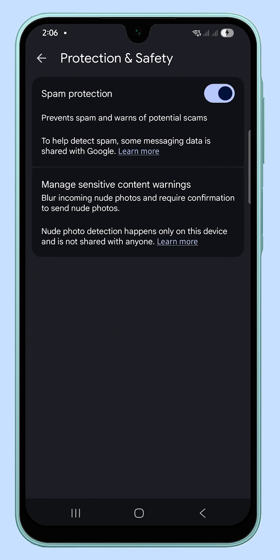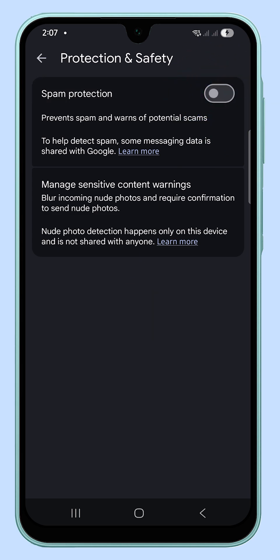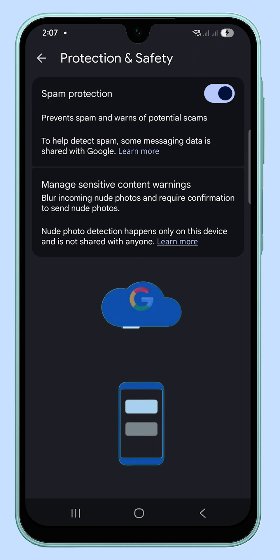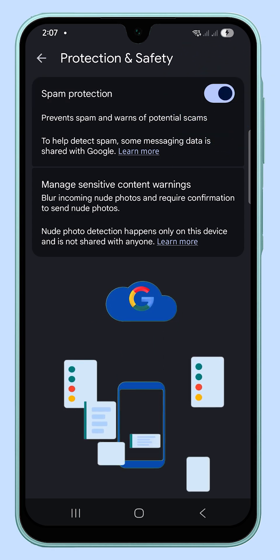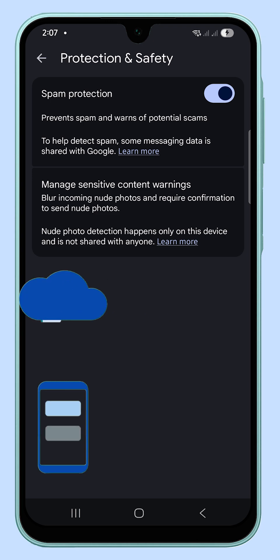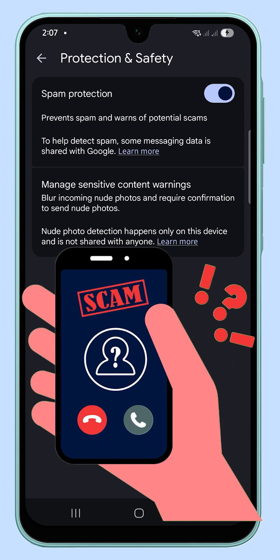At the top, you'll see the option to enable or disable spam protection. Toggle the switch on to activate it, or off if you prefer not to use it. When enabled, your phone shares limited data with Google, without including your phone number or message content, to help detect potential spam.